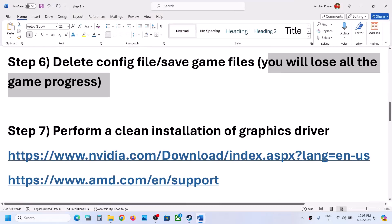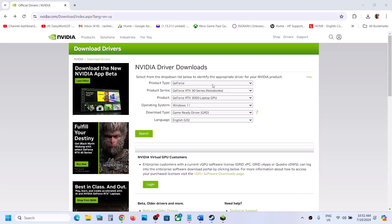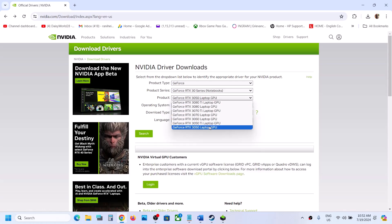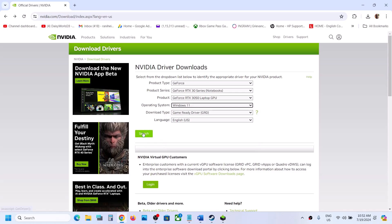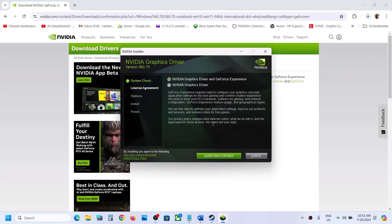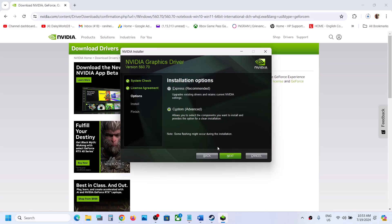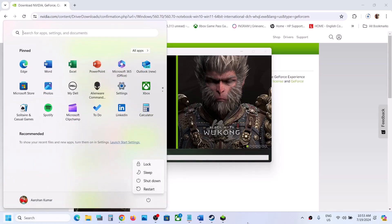The next step is to perform a clean installation of your graphics driver. If you have an NVIDIA card, go to the NVIDIA website; if you have an AMD card, go to the AMD website. Select your product type, product series, and graphics card, then select the correct operating system and download the game-ready driver. Once downloaded, run the exe, click Agree and Continue, select Custom installation, click Next, and put a check on Perform a Clean Installation. Click Next, let the installation complete, restart your computer, then launch the game.